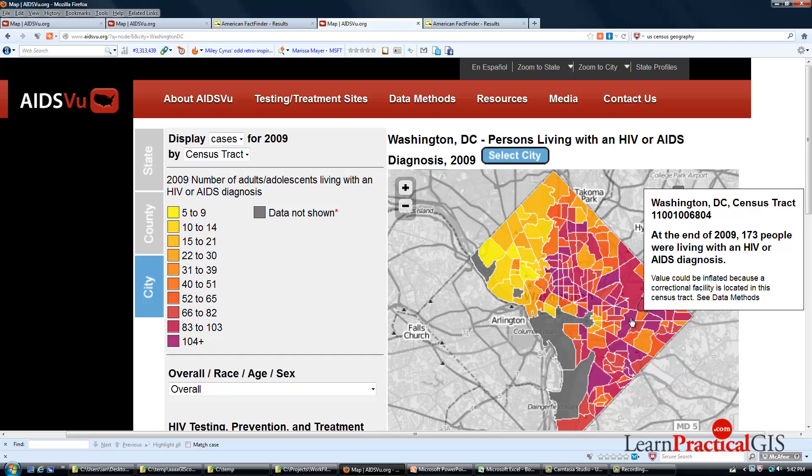Anyway, that's the AIDSView website. I encourage you to explore it — there are so many different ways of looking at the data. It's a really good educational site for people as geographers, and of course for people in those risk groups, because one in five people apparently who have the HIV virus don't realize they've got it. So this sort of mapping is very important.